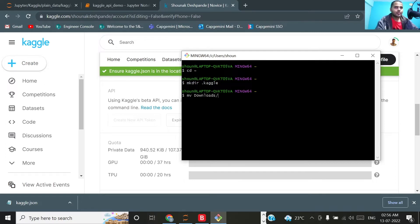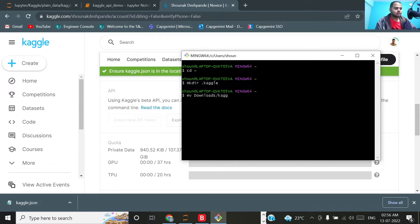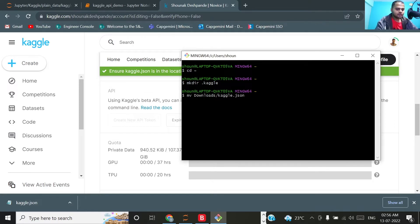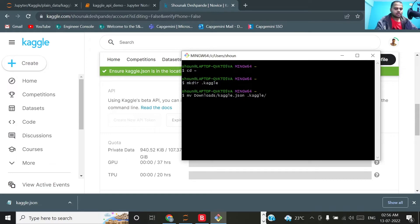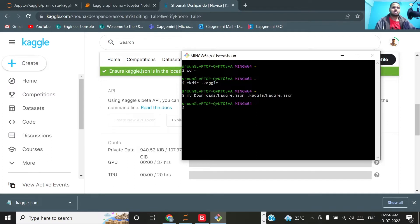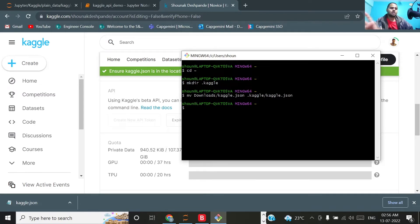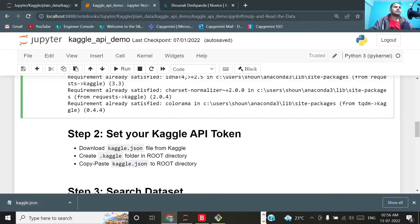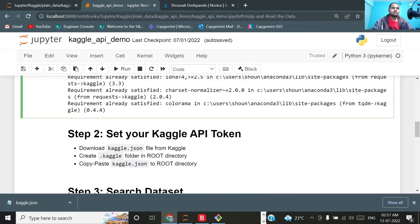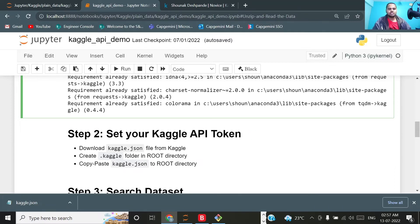Move from downloads kaggle.json, this is the source, and the destination will be .kaggle/kaggle.json. That's it. I have moved the kaggle.json file from downloads to .kaggle folder. Now coming back to our notebook, this second step we have completed. By the way, this particular kaggle.json consists of your username followed by the key.